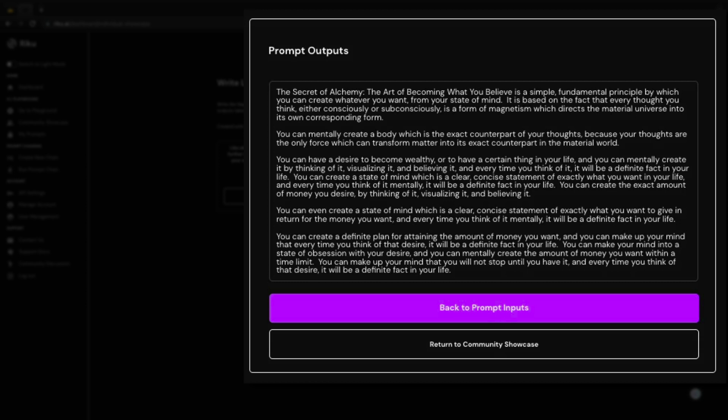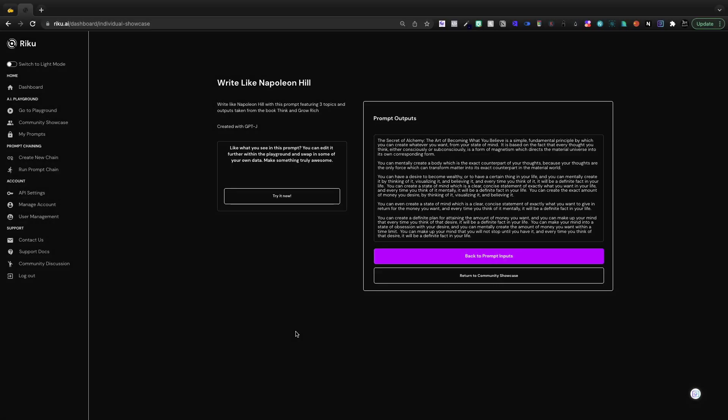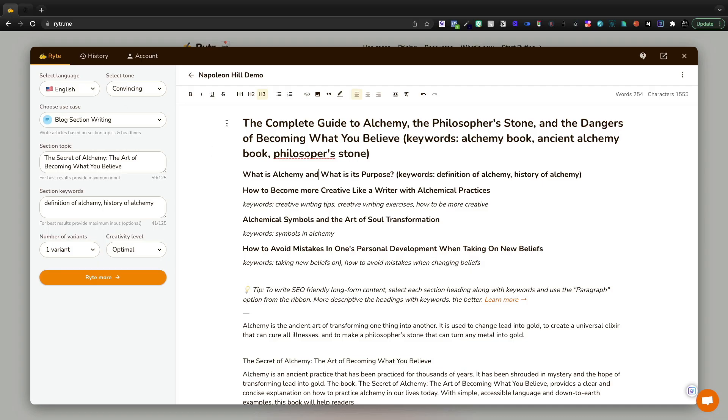The secret of alchemy, the art of becoming what you believe, is a simple fundamental principle by which you can create whatever you want from your state of mind. It is based on the fact that every thought you think, either consciously or subconsciously, is a form of magnetism which directs the material universe into its own corresponding form. To me, this is sounding a lot like Napoleon Hill. It's doing a far better job than Ryder.